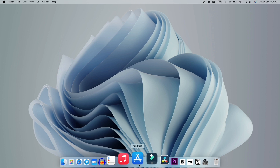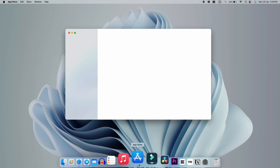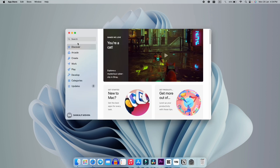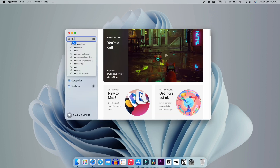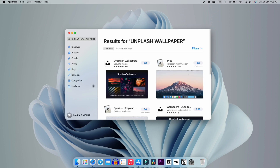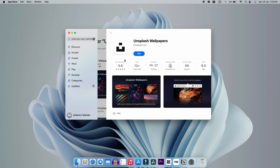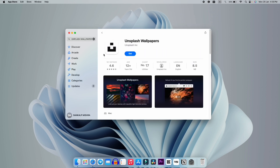For the first trick, you have to go on the App Store and search for Flash Wallpaper. You will get this kind of interface, and the first application we have to install is this one, so just click on Get and install this application.